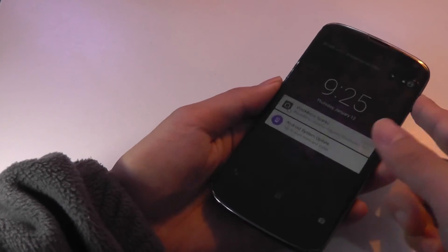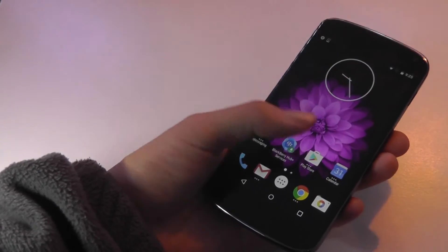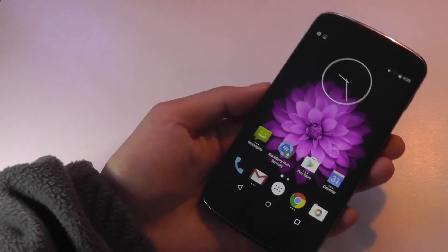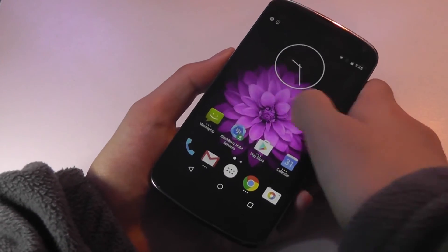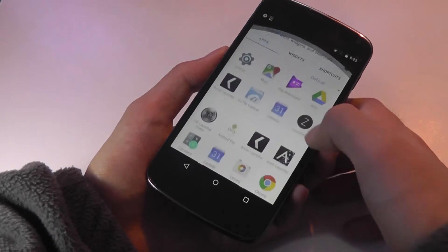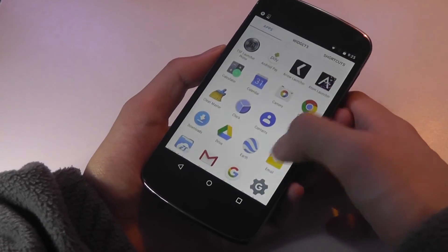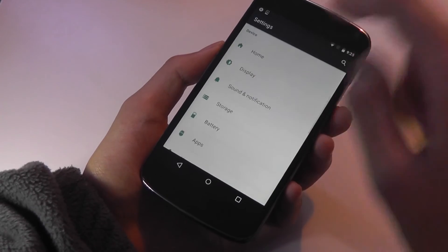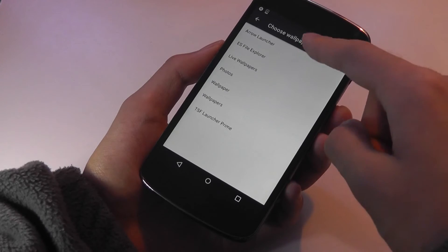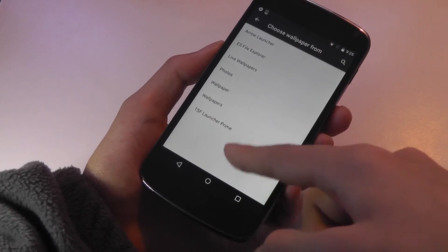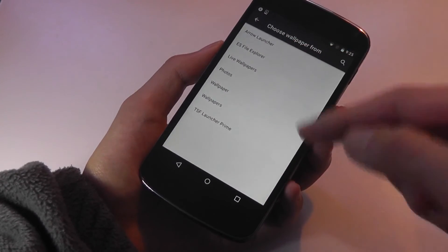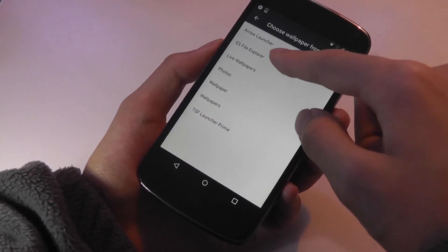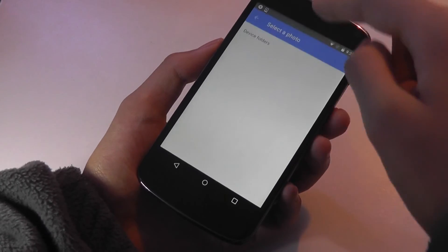Usually when you first install these launchers, it also changes the wallpaper. But since I've already tested them all, it's no longer changing it the second time around. However, if I go through Settings, I can actually go back to the original wallpapers that came with the specific launchers. By tapping on Display and going into Wallpaper, you can see all of the launcher-specific wallpapers available to tap into. So for each launcher, you have various wallpapers that you can customize it with.